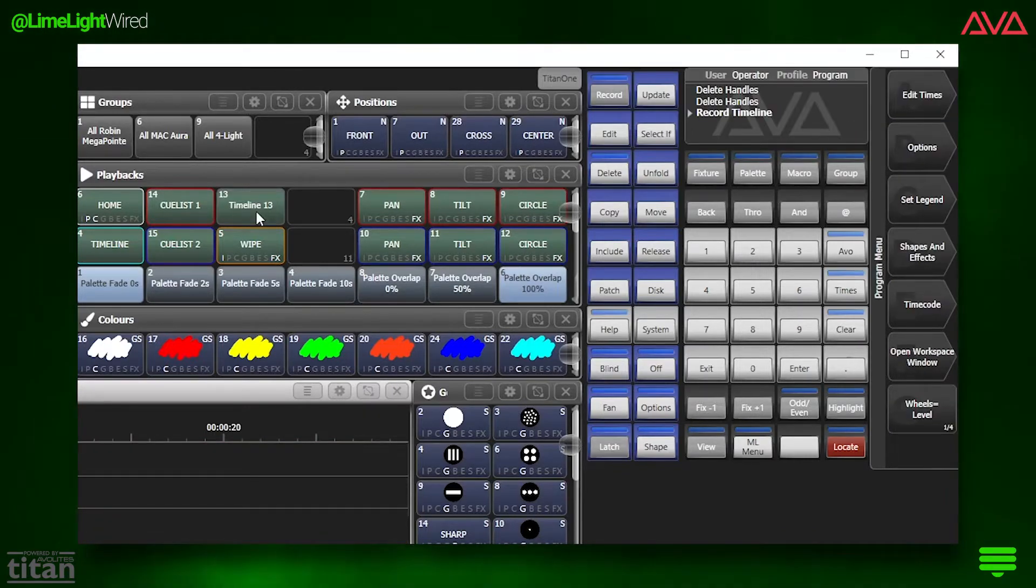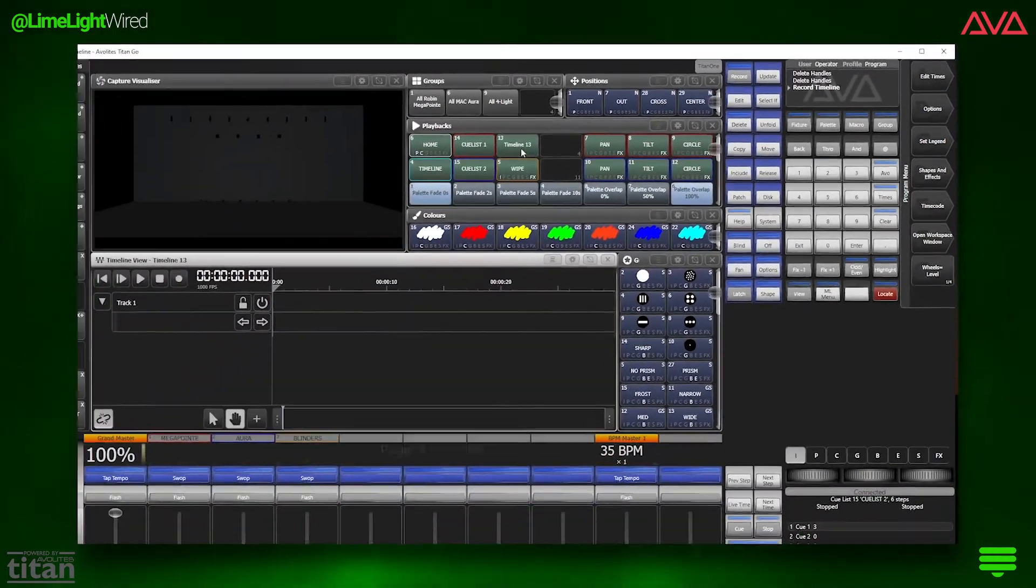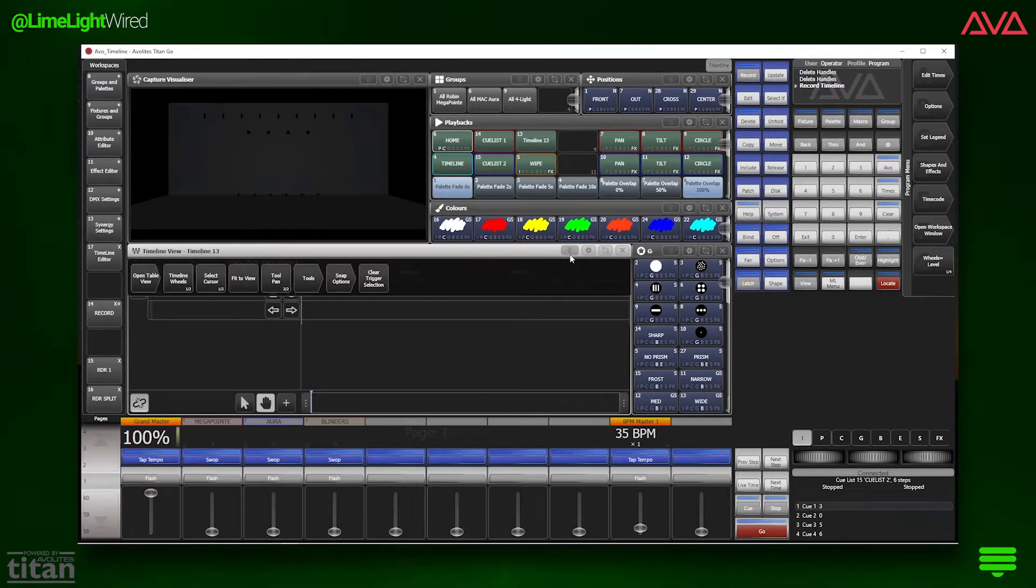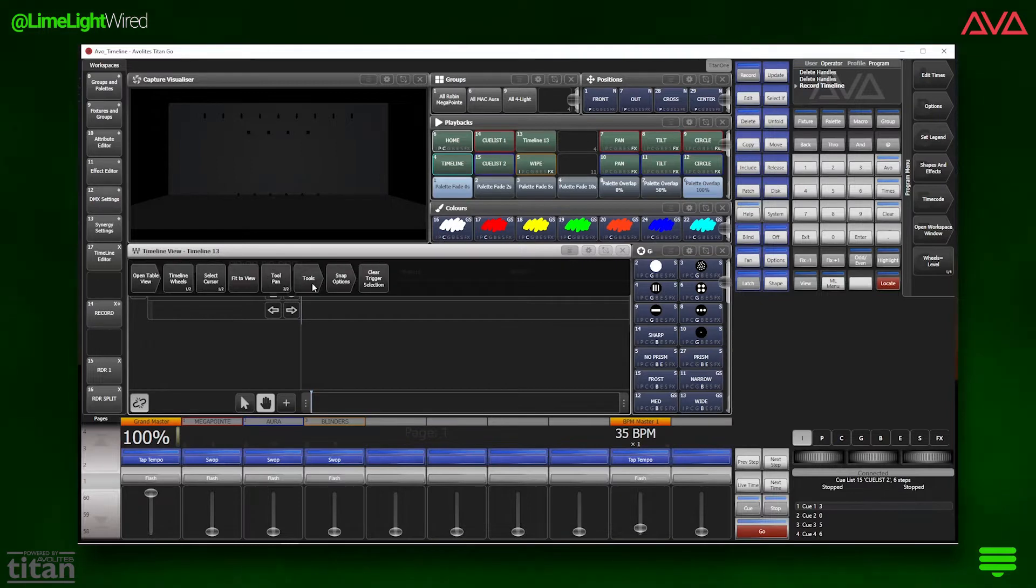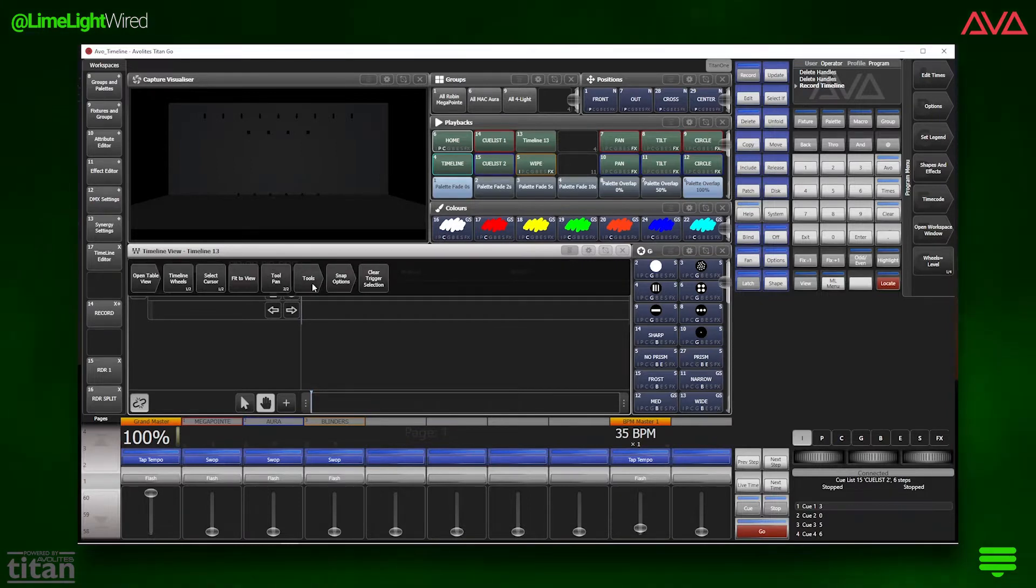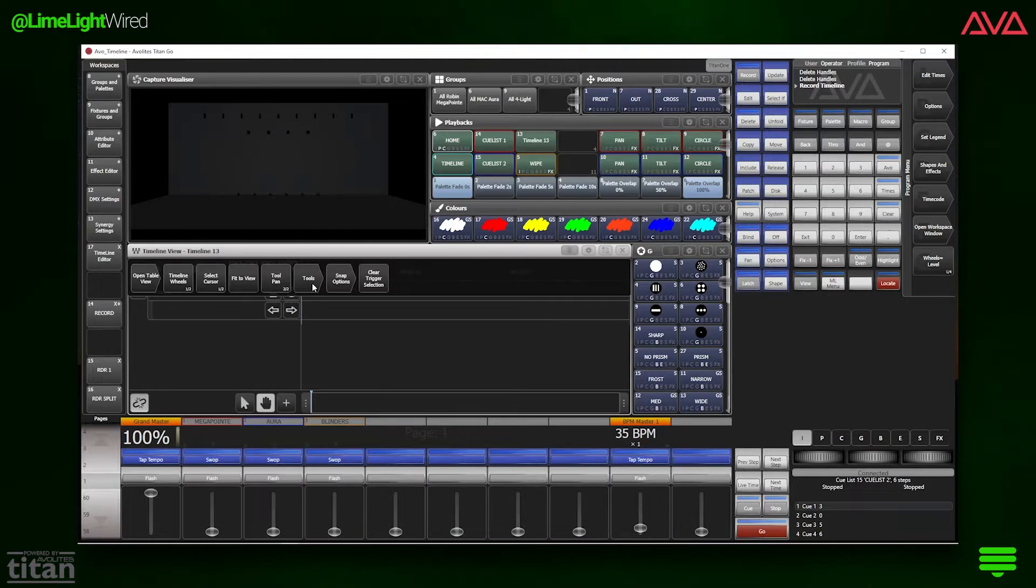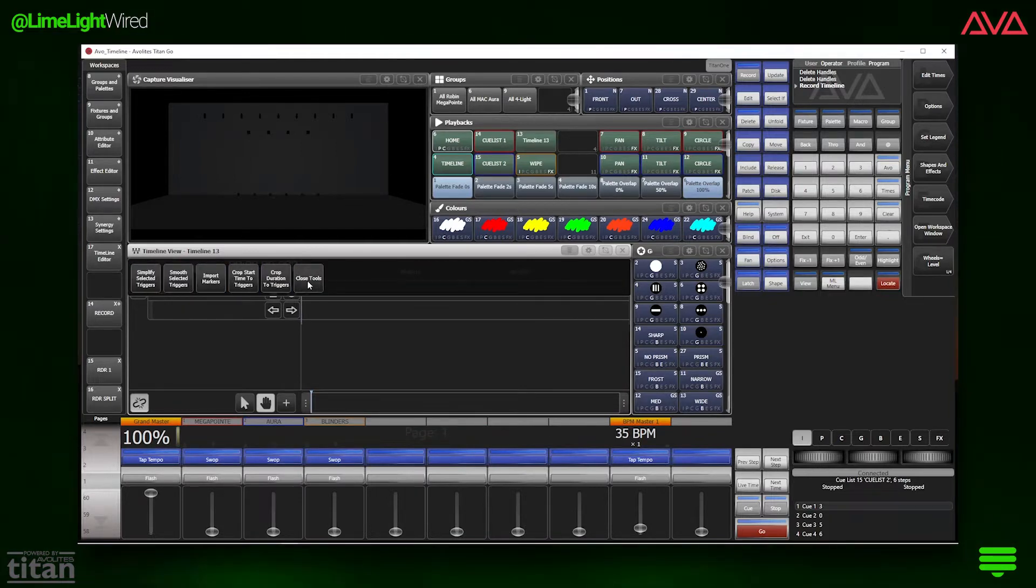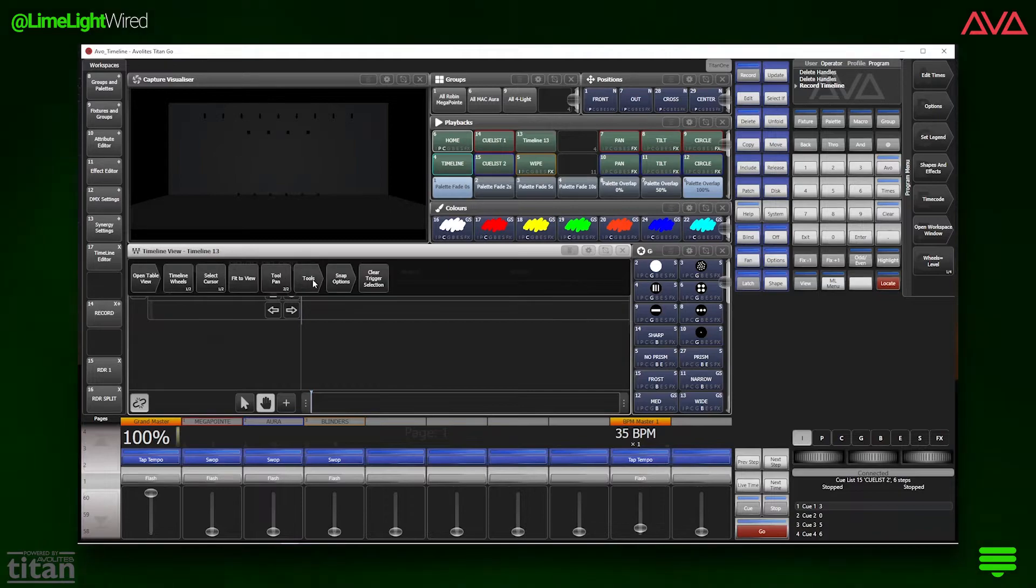In the top right of the window live our options, and this small three-lines button is what Avalites calls the context menu, and you will find yourself hopping in and out of here often. General rule of thumb, if you need to adjust something and don't know where it is, it is probably up here. For example, snaps, advanced tools, and view options.